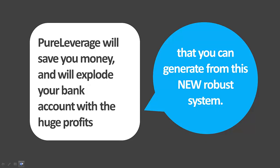Pure Leverage will save you money and will explode your bank account with the huge profits that you can generate from this new robust system.